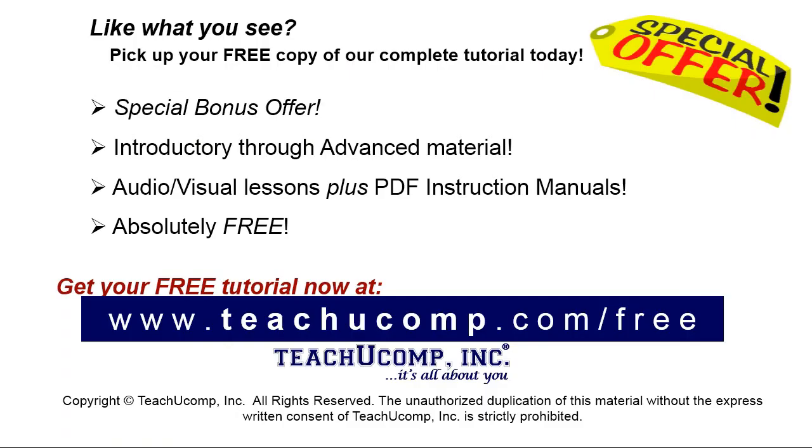Like what you see? Pick up your free copy of the complete tutorial at www.teachucomp.com/free.